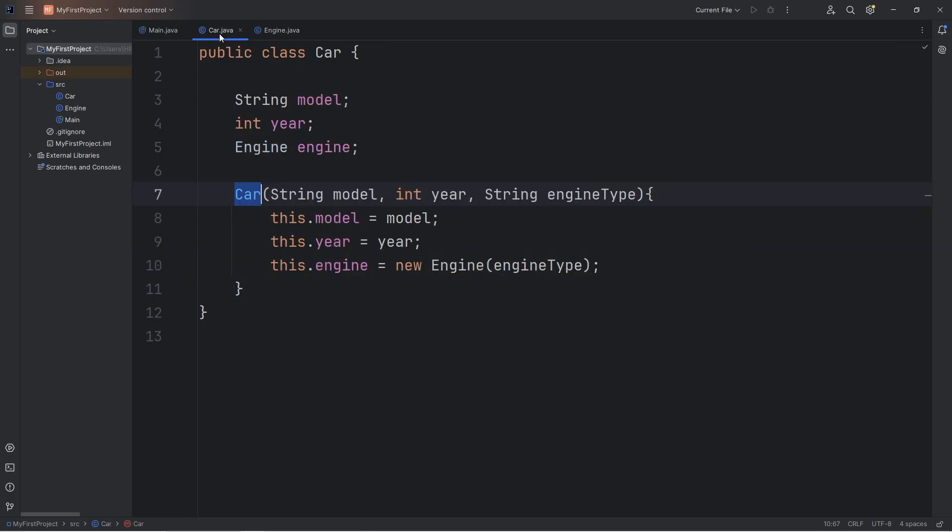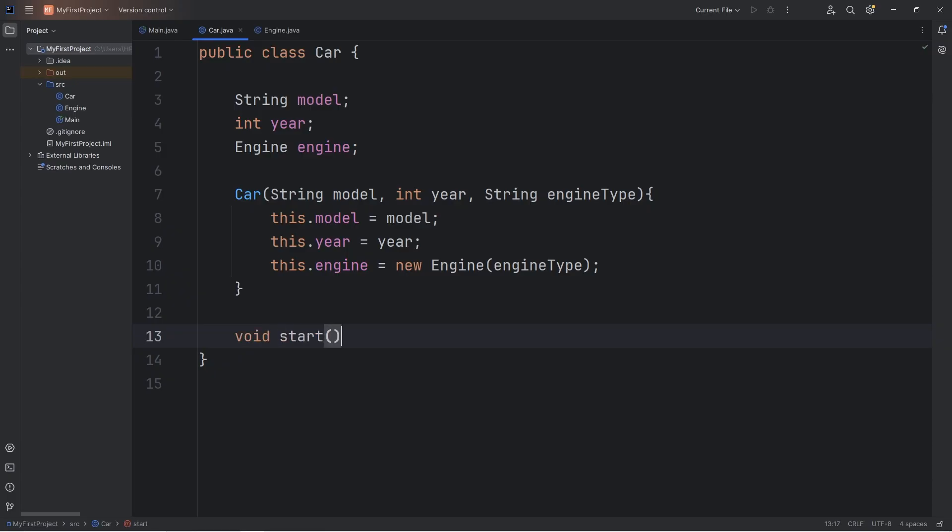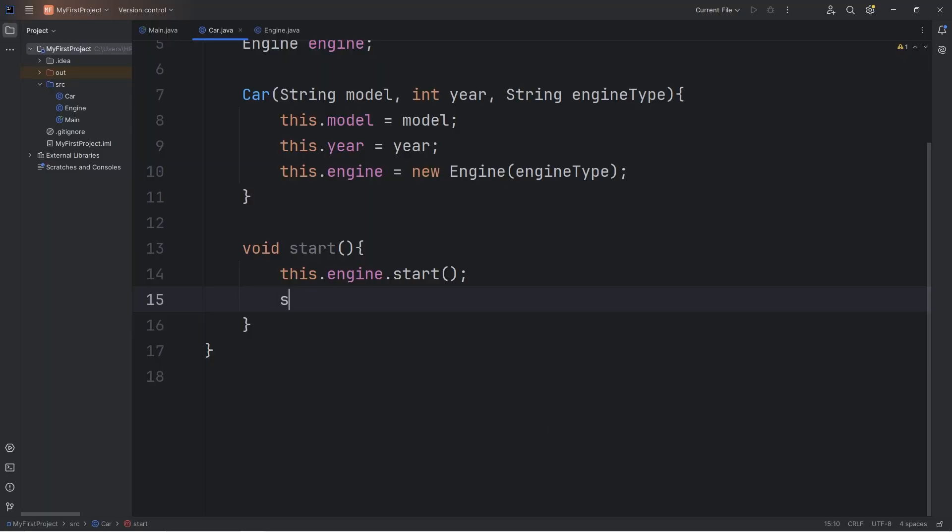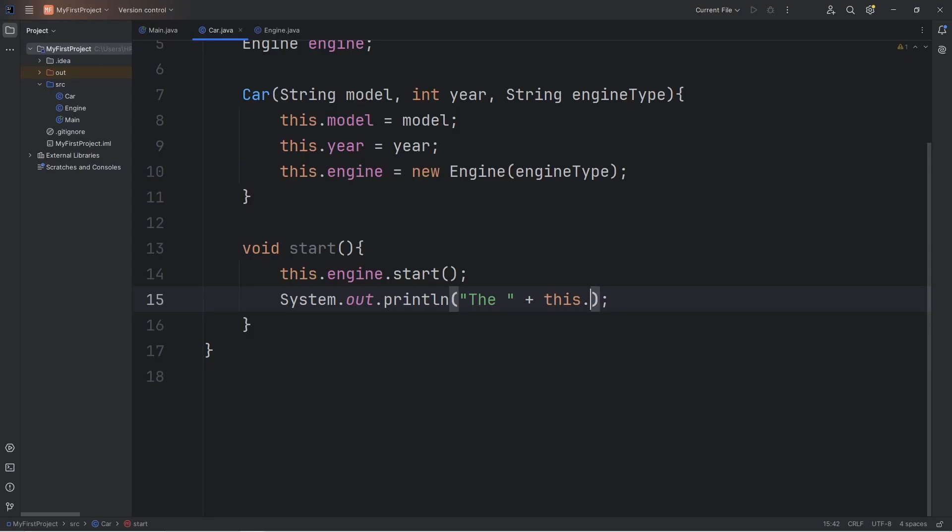Then going to our car class, let's create a start method for the car class. Void start. When we start the car, we also start the engine. Let's take this dot engine, call its start method. And then we can output something else, too, if we would like. Let's output the plus this dot model, plus the words is running.